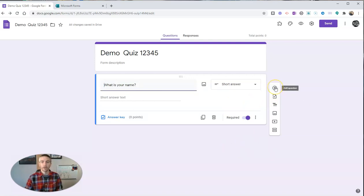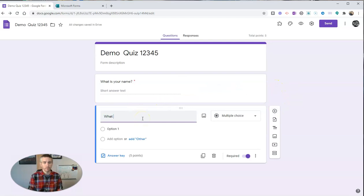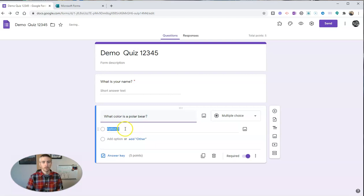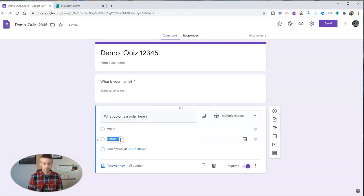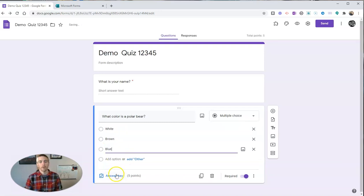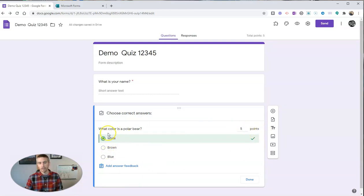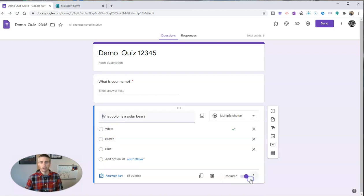Now, I'll go ahead and add my next question and say, what color is a polar bear? And it gives some options. And in my answer key here, let's go ahead and set my point value at five points and my correct answer and hit done.